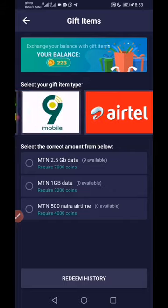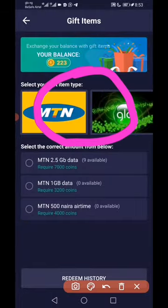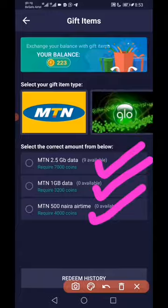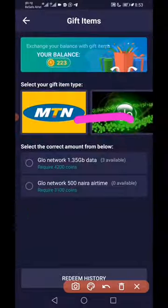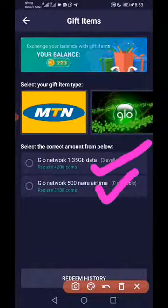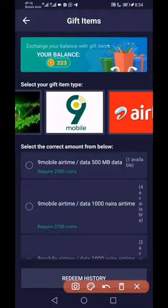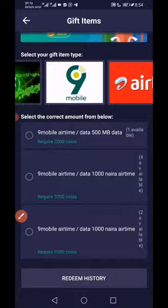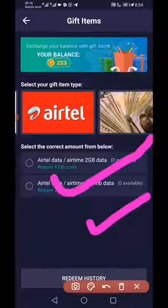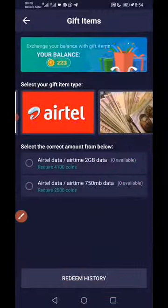You have so many withdrawal options. Click on MTN and you'll see MTN 2.5 gig, MTN 1 gig, MTN 500 — depending on what you want to withdraw. Then go to Glo: you can see Glo 1.35 gig, 500 Naira airtime. Then look at Nai Mobile — for 1000 Naira airtime you keep going. If you want airtime, just click on airtime and you'll see airtime options: 2 gig, 750 data, and so on.